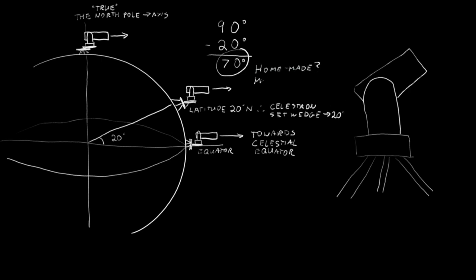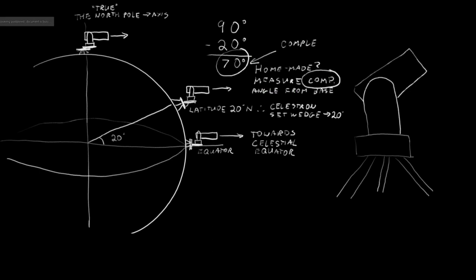So, if you're at the 20th latitude, set your wedge to 20 degrees. If you have a homemade wedge, and you're measuring the angle from your base, use the complementary angle.